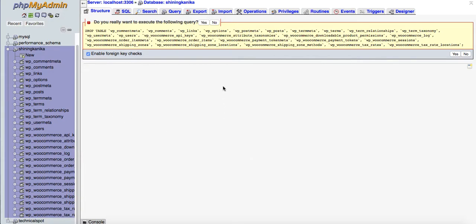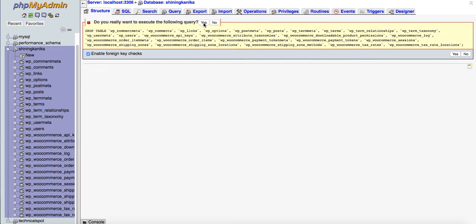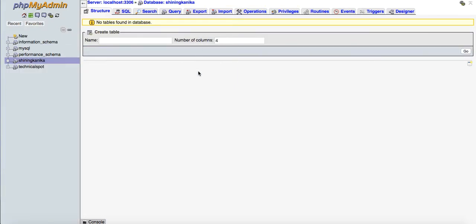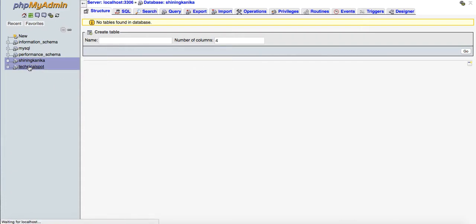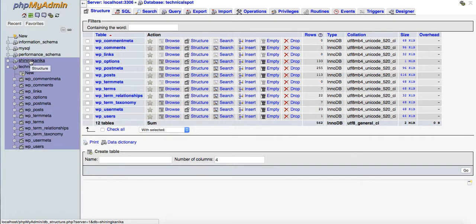It will ask for confirmation: do you really want to execute the following query? If you want to delete completely, click the yes button, otherwise press no. I want to delete it, so I'll click yes. Now it's loading. Now you can see the database content has been completely deleted.